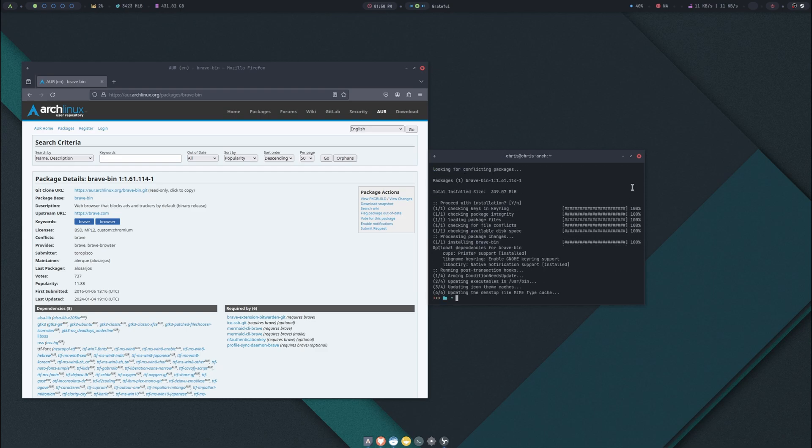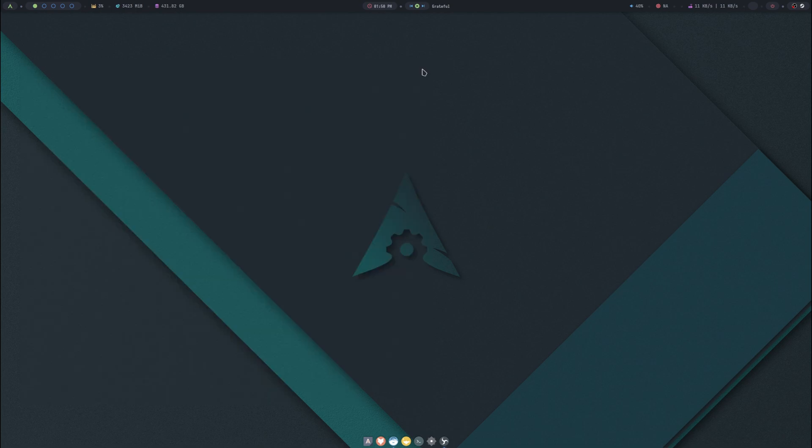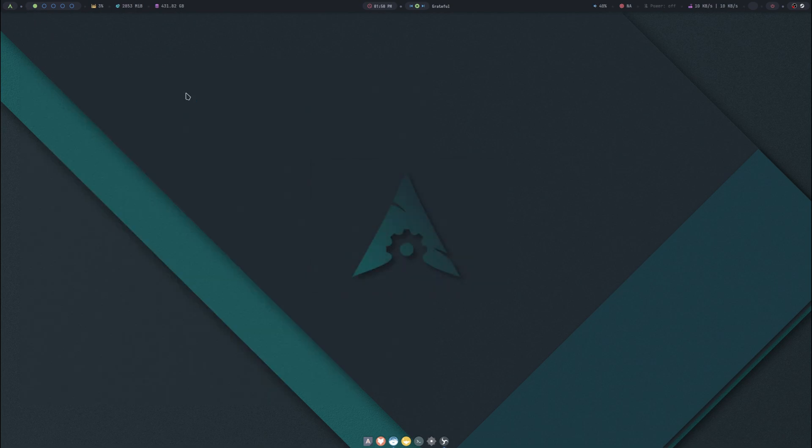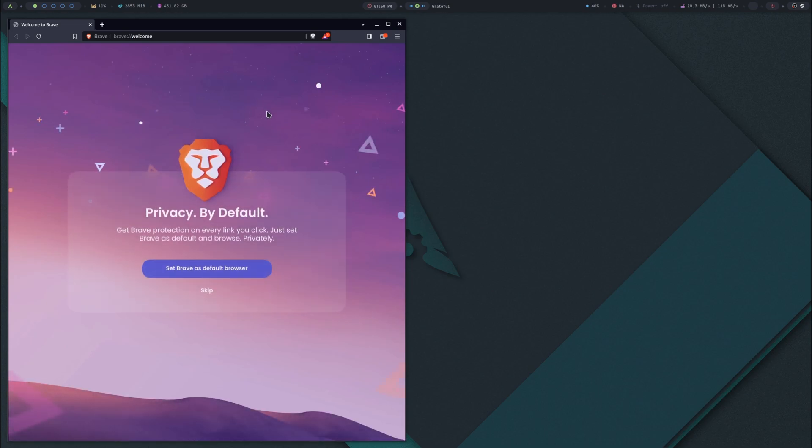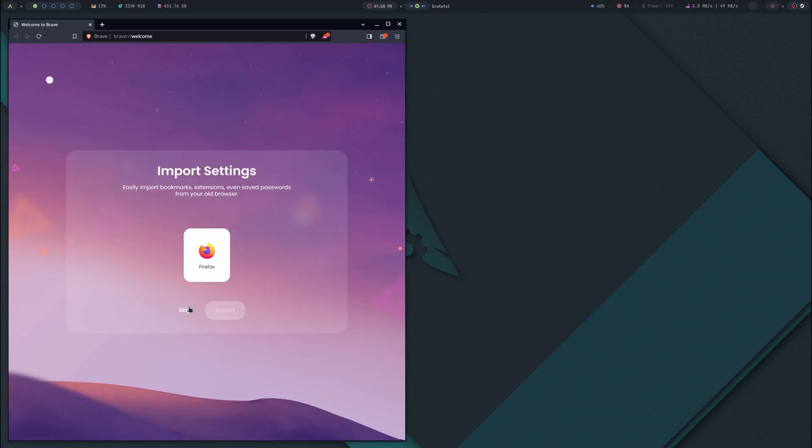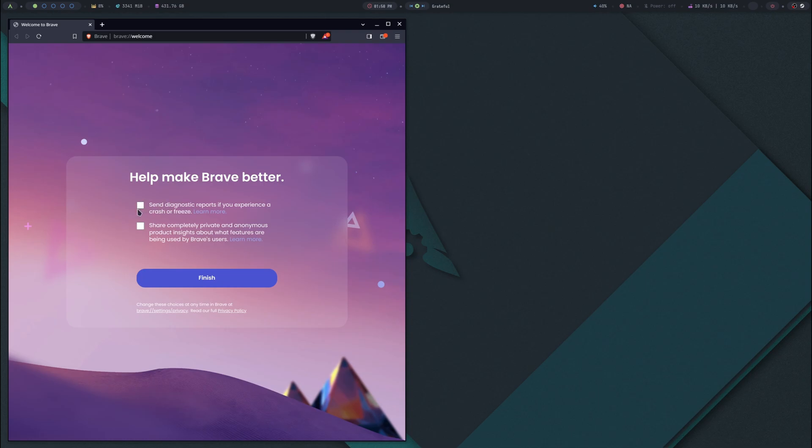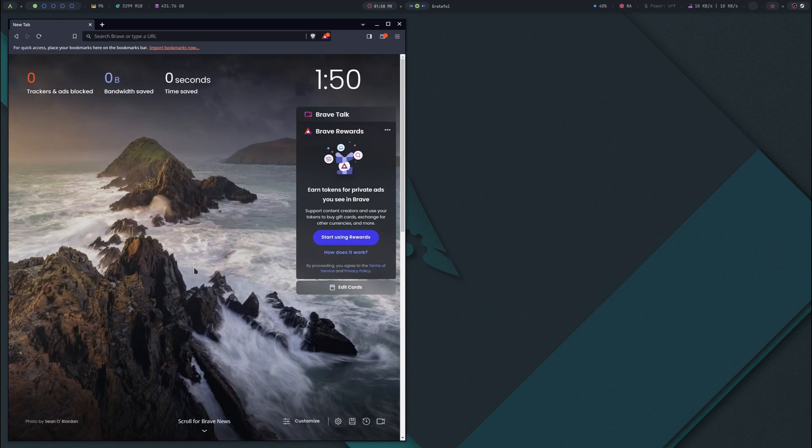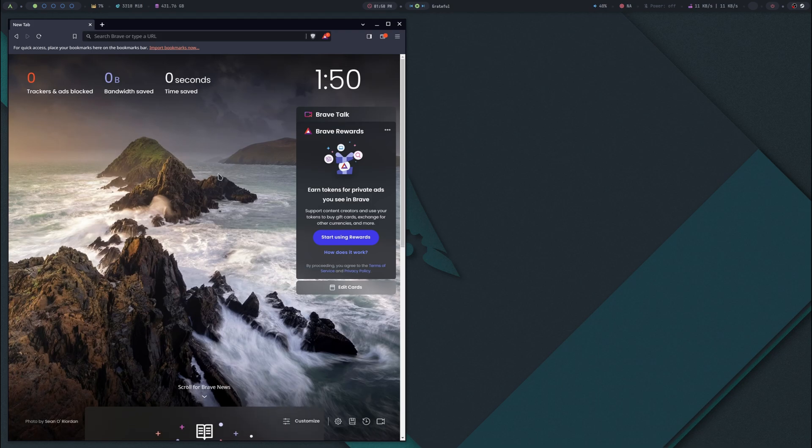That should have installed it, so we'll go ahead and close out of those. Bring up Super and type in Brave and there's the Brave browser. We can set as default, uncheck the telemetry, finish. And it does look like it's already in dark mode so it's ready to go.